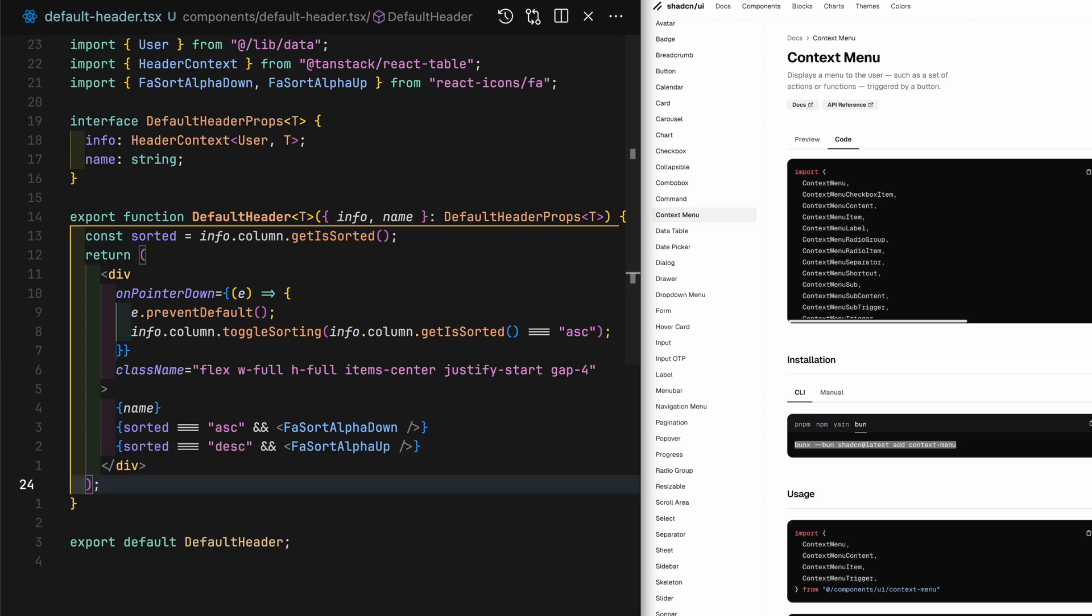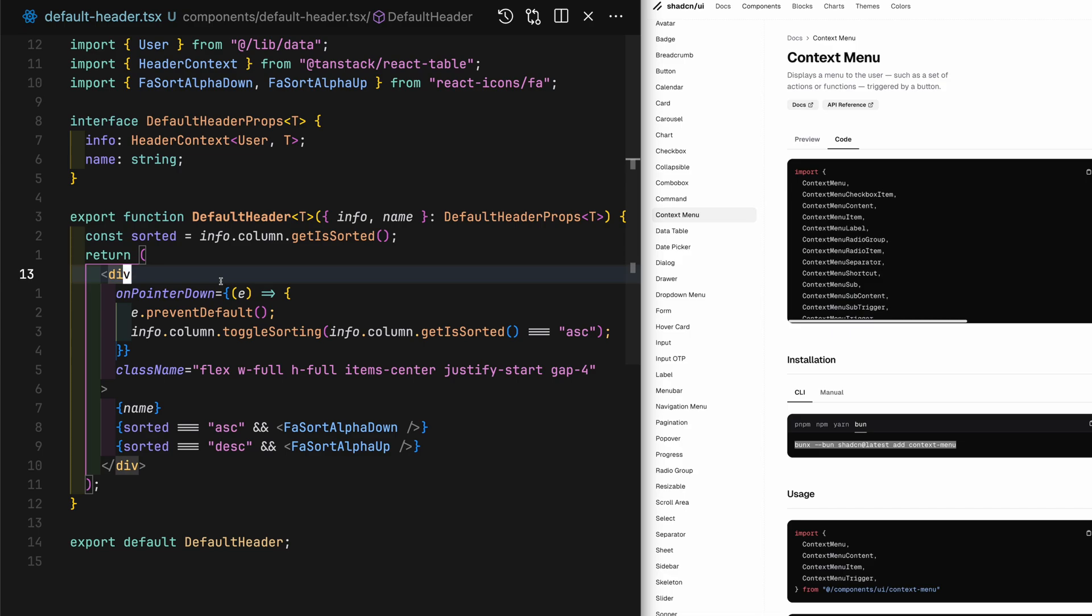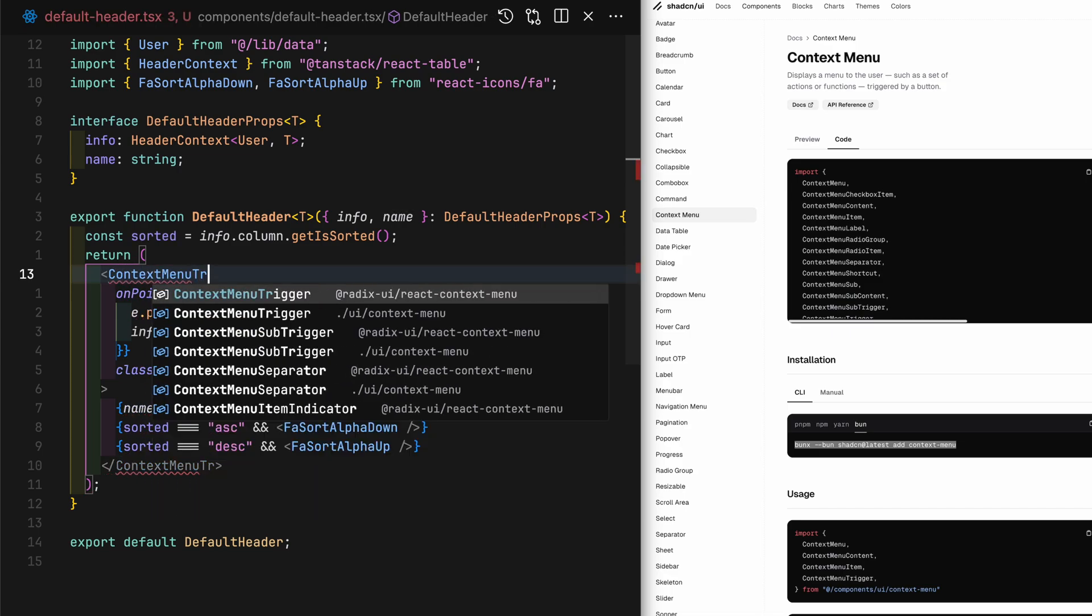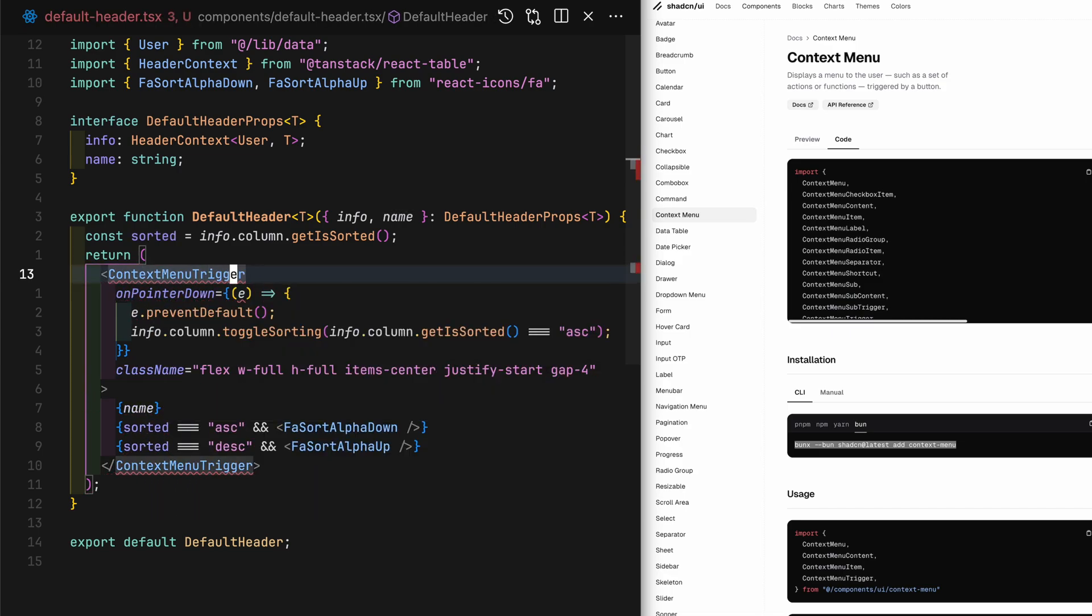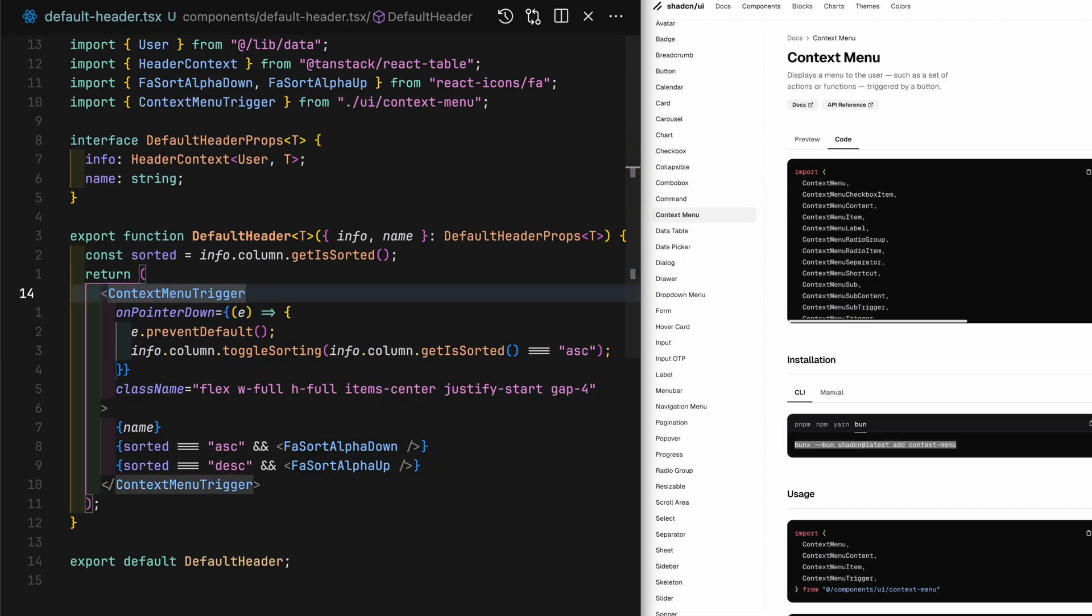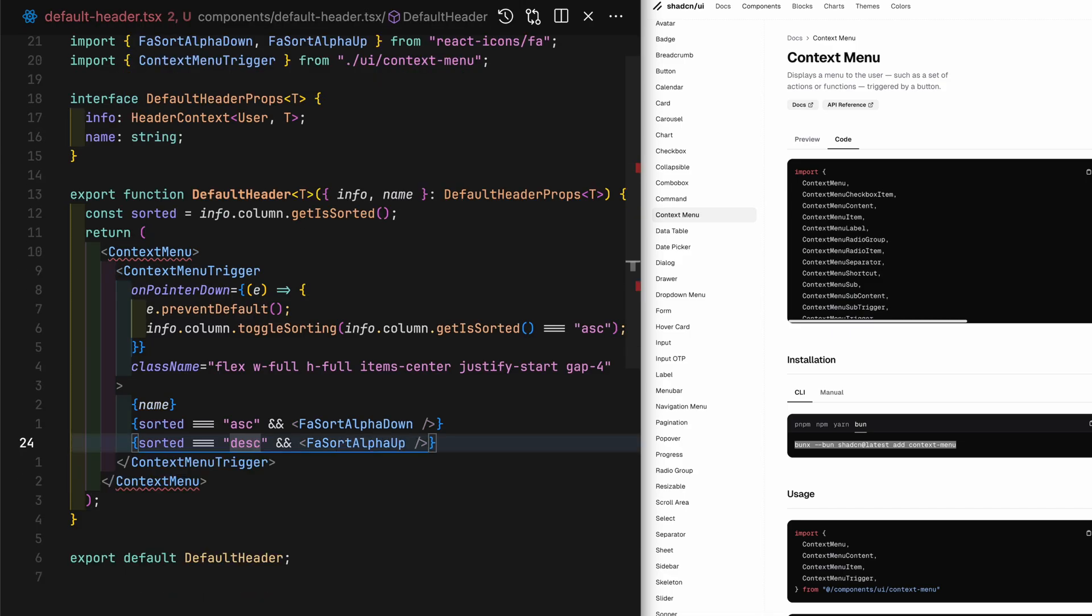Wrap everything inside the default header with the context menu trigger. Then again, with the context menu.